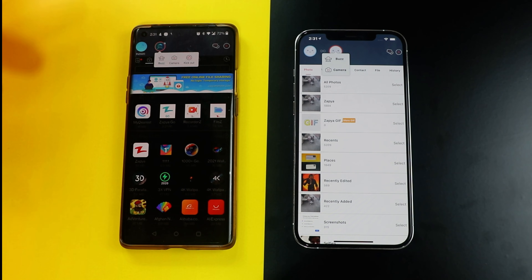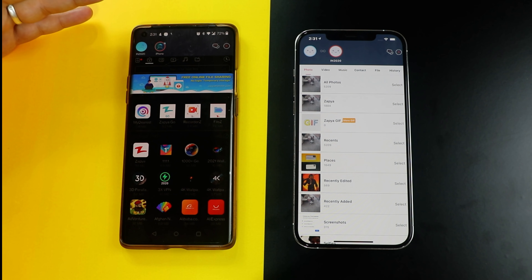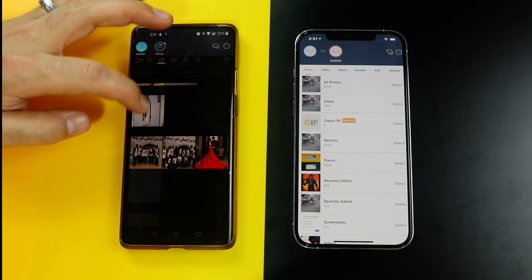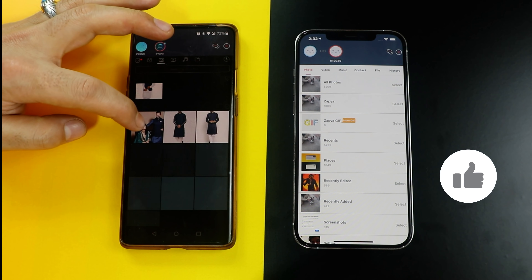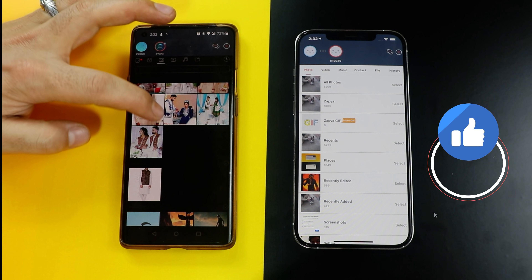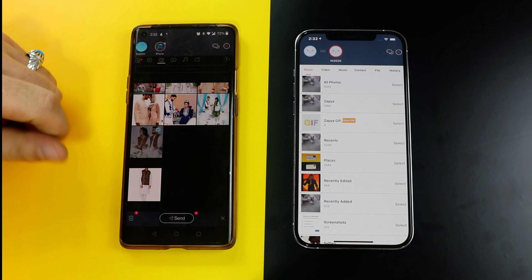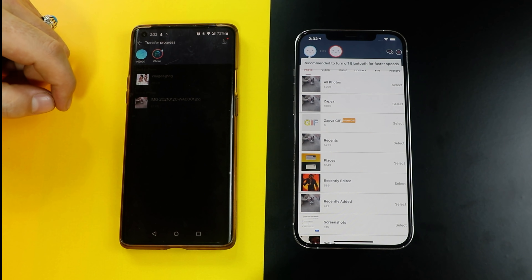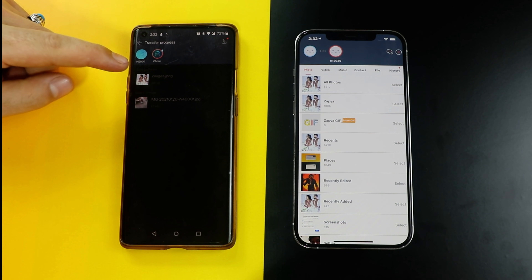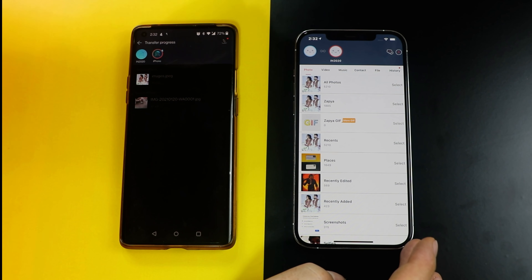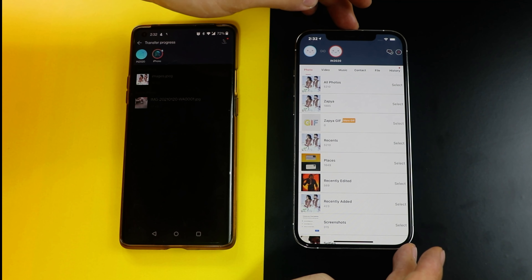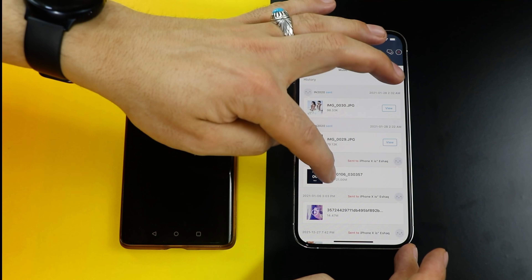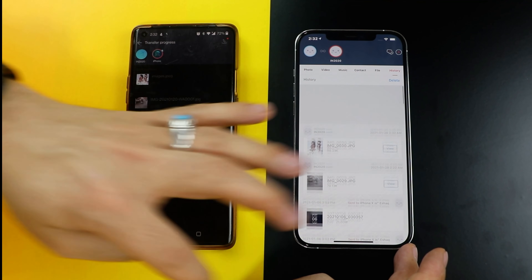Once the devices are connected, now select the files that you want to transfer to your iPhone. In my case I'm going to transfer some photos — I'll just send one photo; you can select whatever photo you want. As you can see the image is sent. In order to see the transferred files on your iPhone, just tap on your history and there you will have all your transferred data.